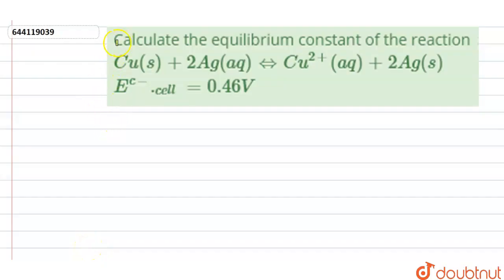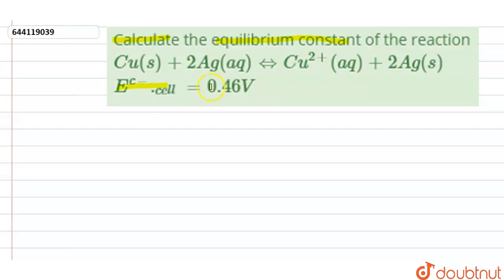Hello everyone. The question is: calculate the equilibrium constant of the reaction. The reaction given is Cu(s) + 2Ag⁺(aq) → Cu²⁺(aq) + 2Ag(s), and E°cell for this reaction is 0.46 volt. The cell reaction and E°cell are given, and we have to calculate the equilibrium constant.